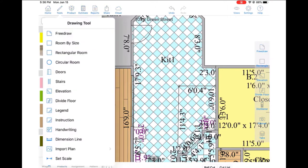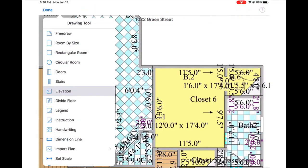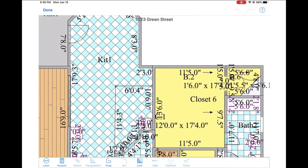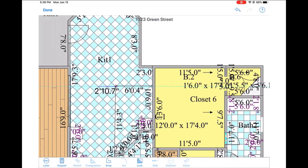We'll use the elevation tool here, and we can either use the laser to capture the measurements or swipe them in manually. In our case, our island will be 3 feet wide by 5 foot 6.